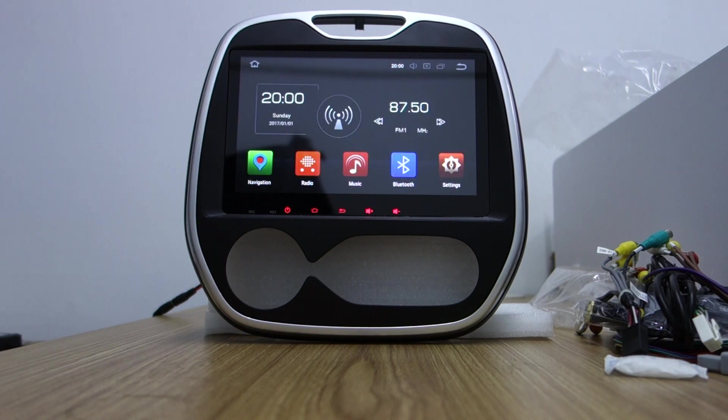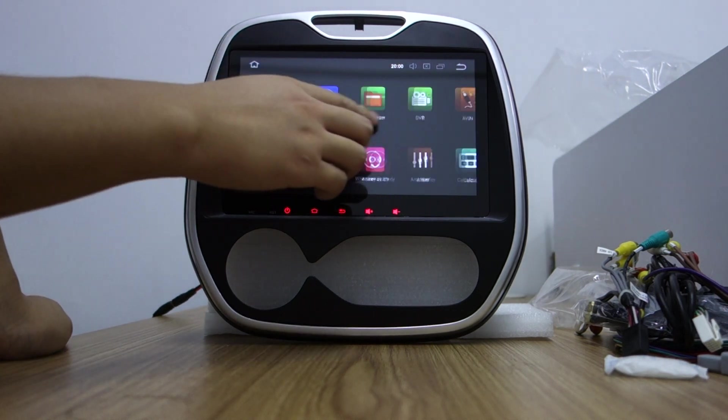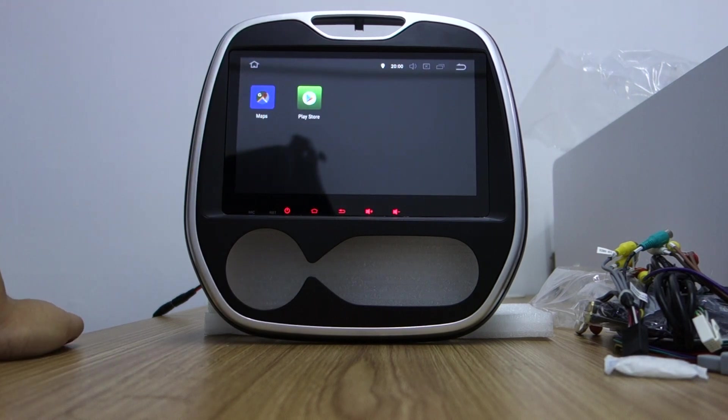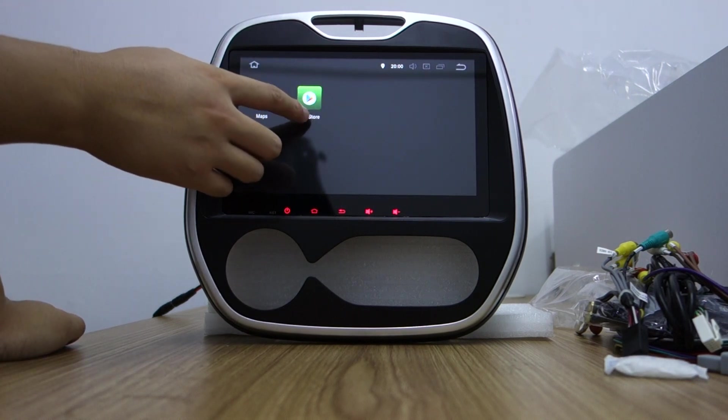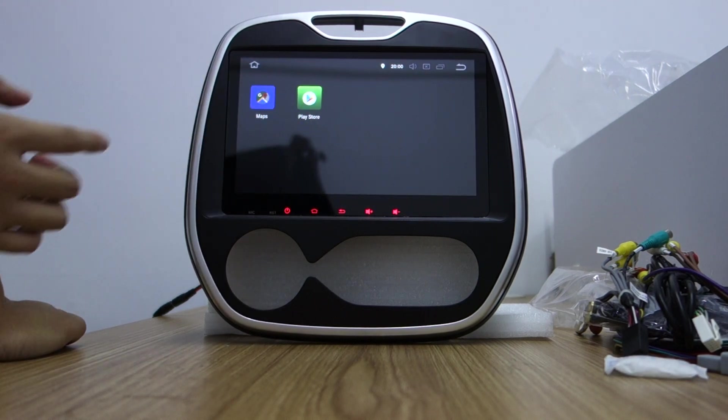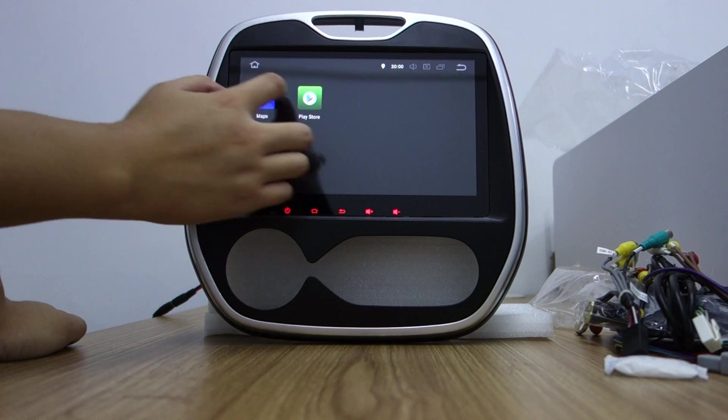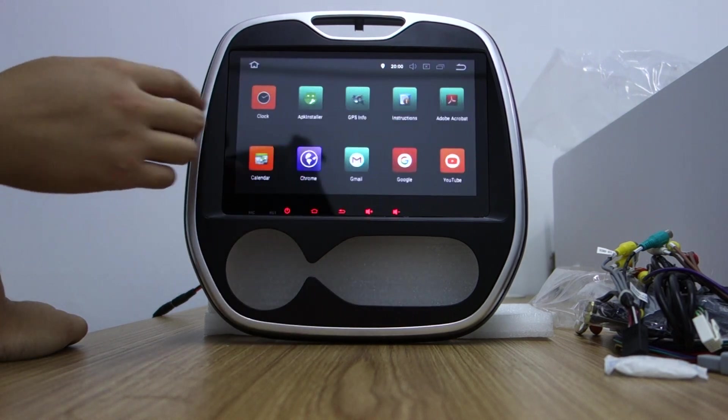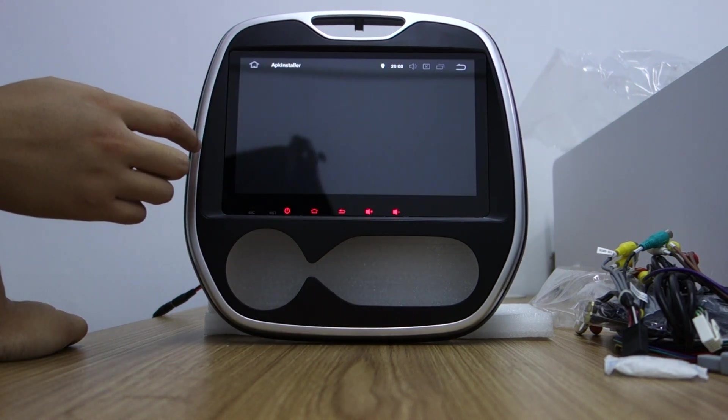This is the UI interface. It has fast response, Play Store, Google Maps. You can install wallpaper.